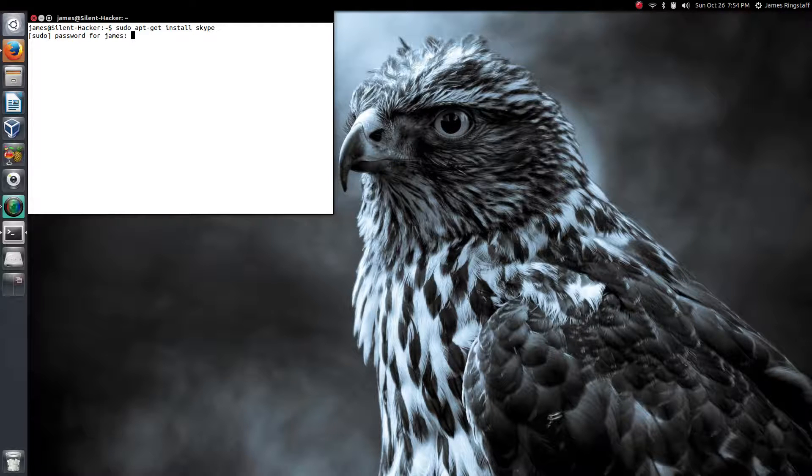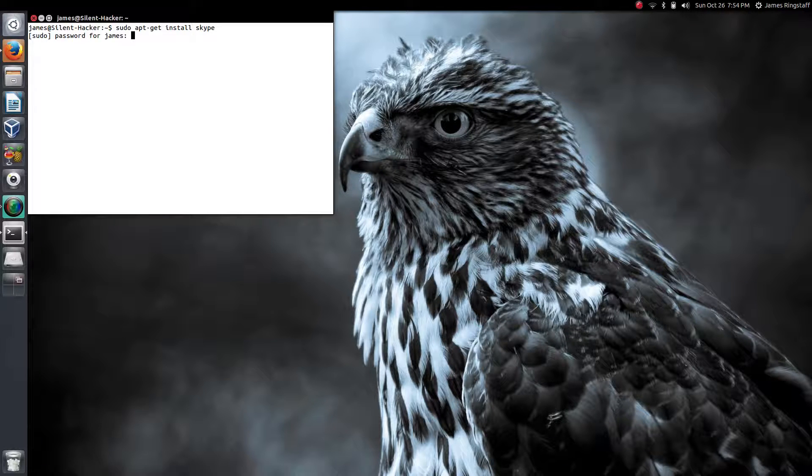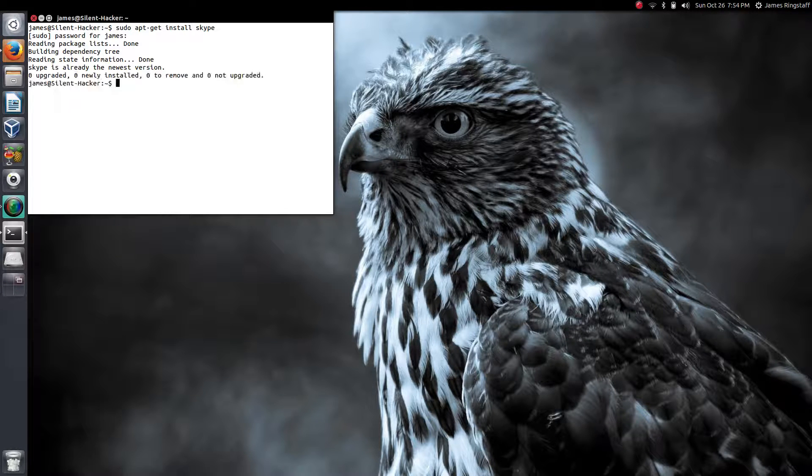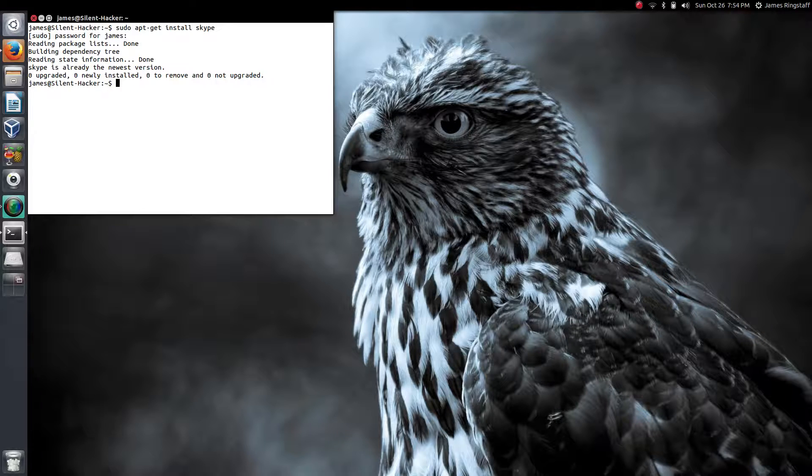Press enter and type in your password and let that process run. It only takes a few minutes to do.